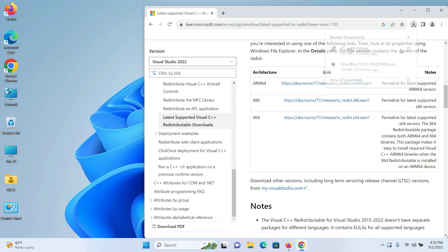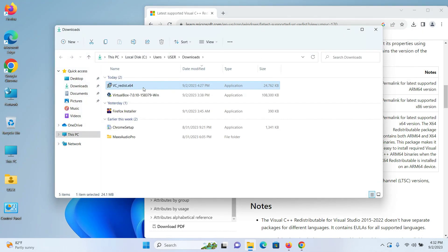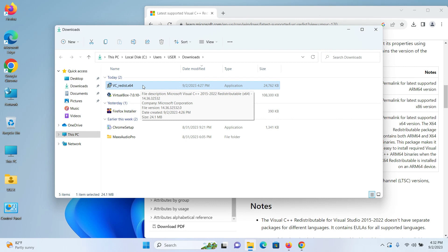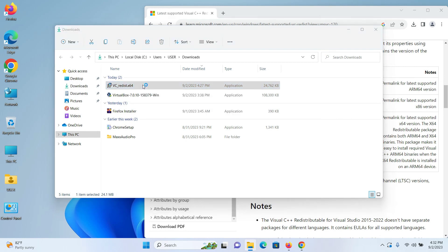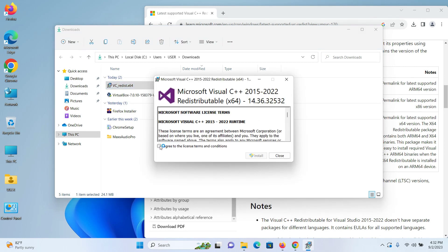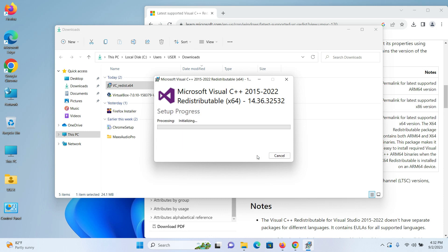Click on the file, agree to the license terms and conditions, and click Install. I can see that the setup is now successful.